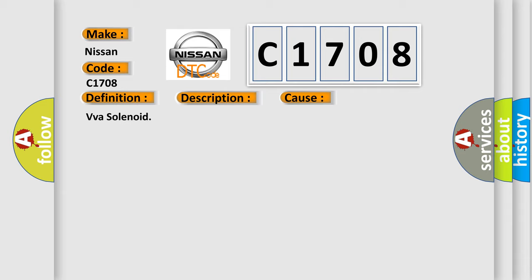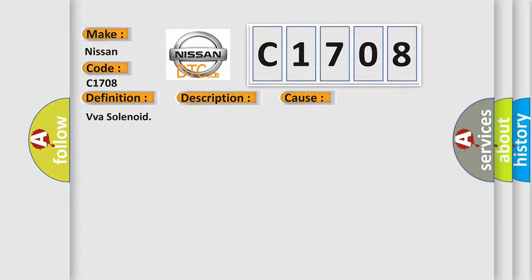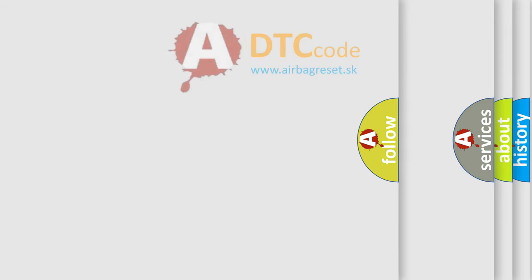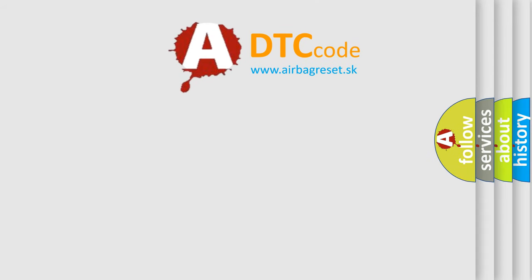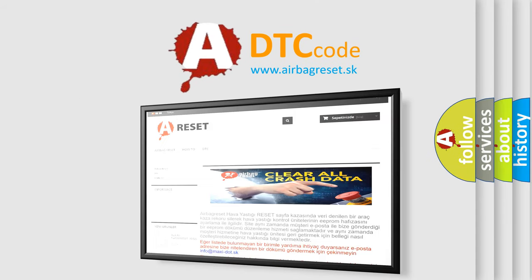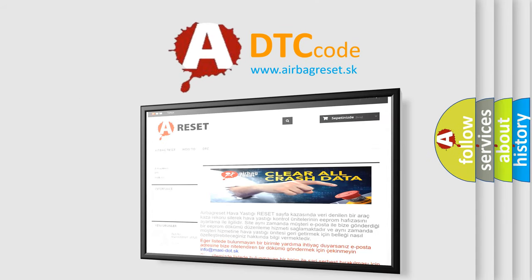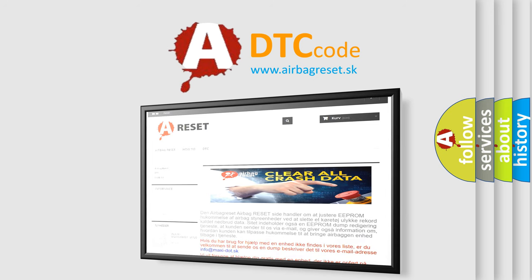The Airbag Reset website aims to provide information in 52 languages. Thank you for your attention and stay tuned for the next video.